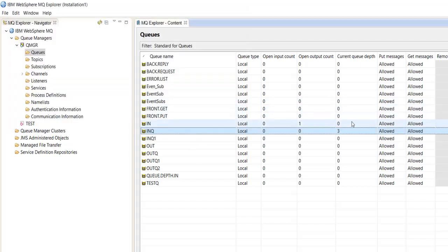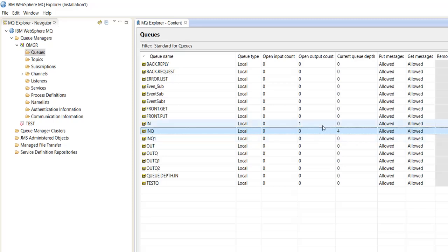Here we can see there are four messages piled up in the queue which is used for MQGetNode.